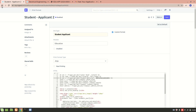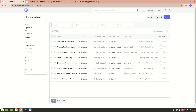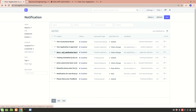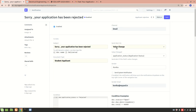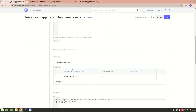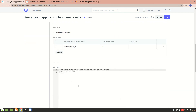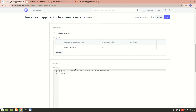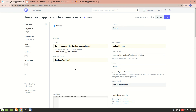I've also created one more notification for when the application is rejected — that notification says 'We are sorry to inform you that your application has been rejected.' It's a really great feature. I hope you understood what I explained. If you have any doubts, please mention them in the comment box below. Thank you.